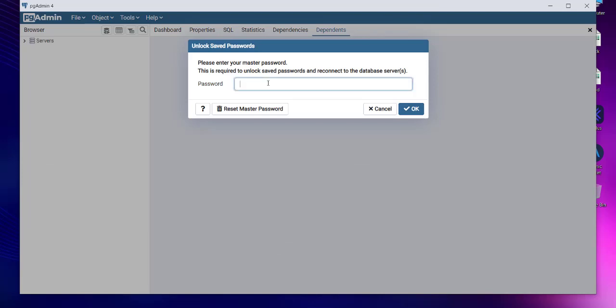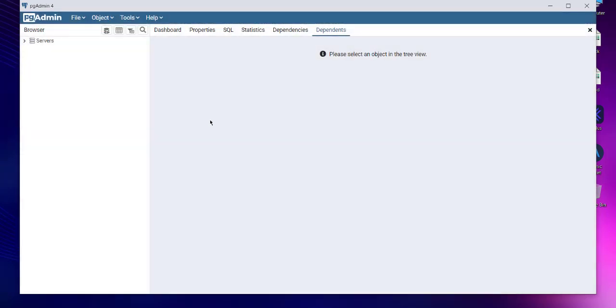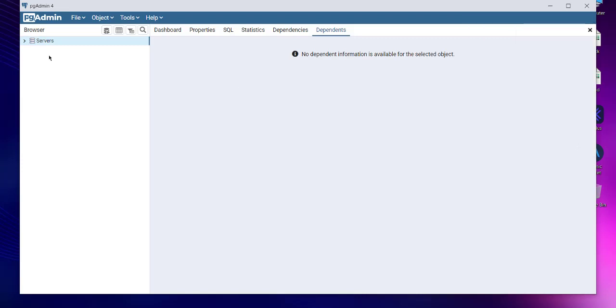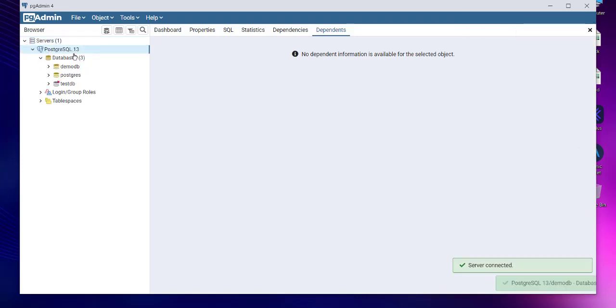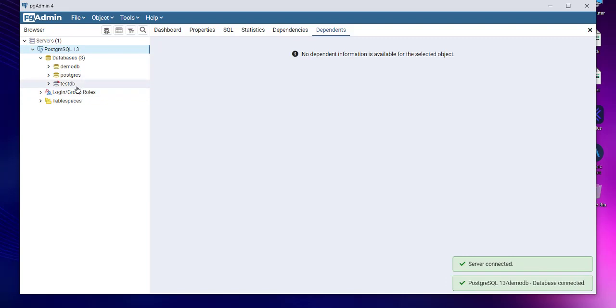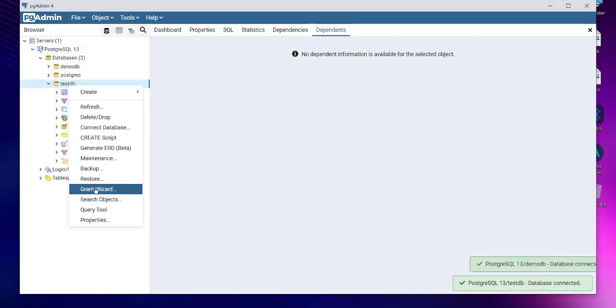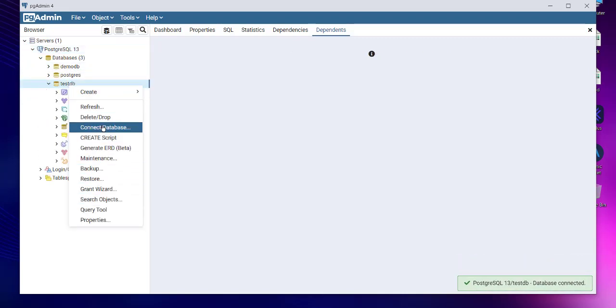Then I will have to click on this server icon, and it should connect me to the PostgreSQL server. Currently I have these demo databases, so let me get rid of some and create one from scratch.